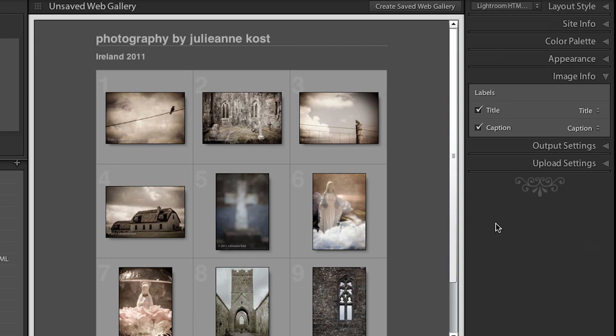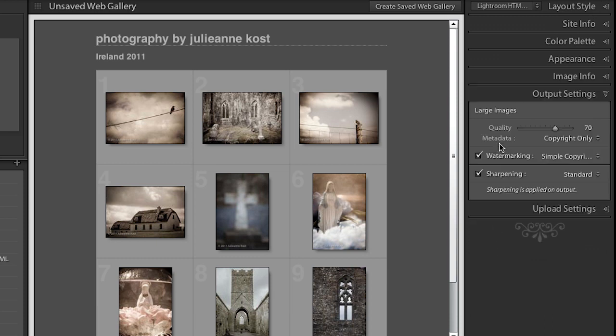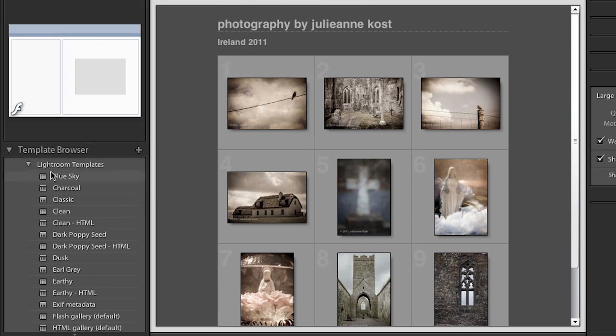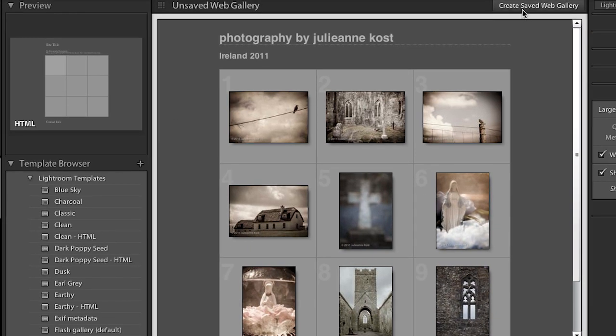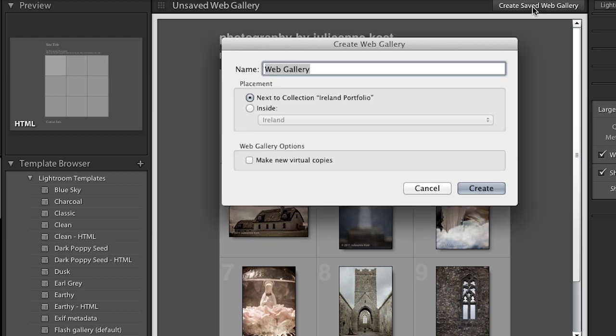We go to the image info, that's the same for HTML and Flash. Output settings are the same, and upload settings are the same. The key is once you've created the template that you like, if you want to use this template with other sets of images, then you would save that template in the template browser. If you want to save this specific template with these specific images in them, then you would create a saved web gallery. So we'll click on that, and we'll call this web gallery Ireland, and we'll save it inside my collection set called Ireland.